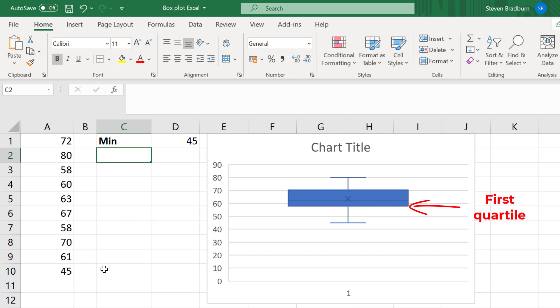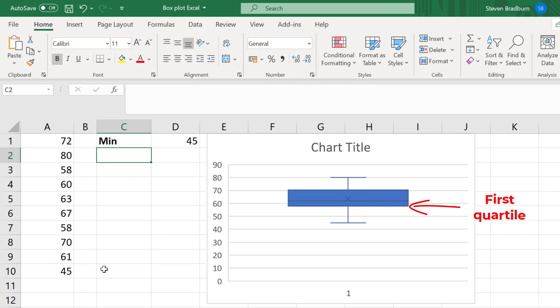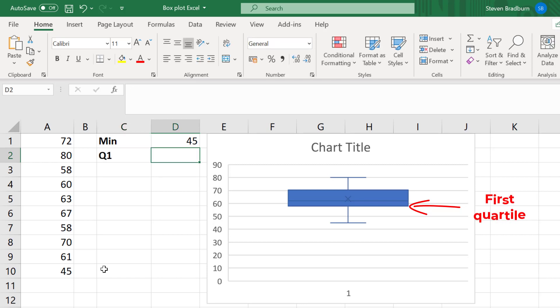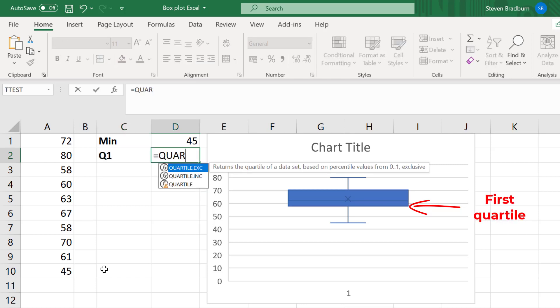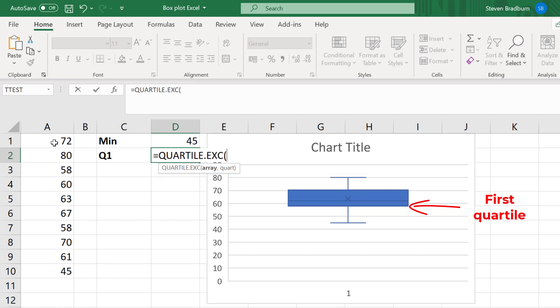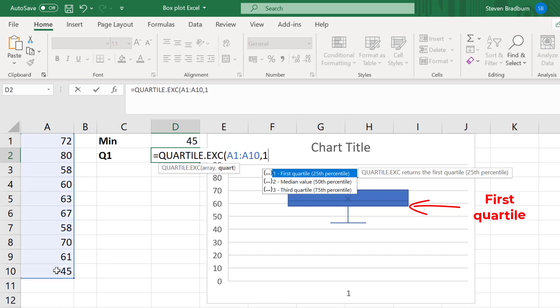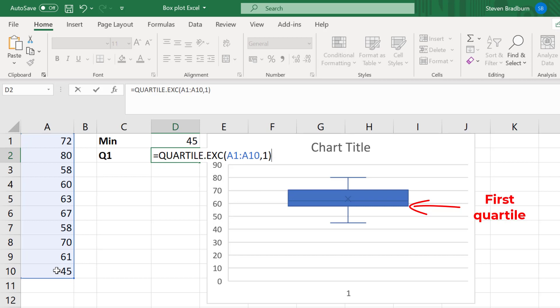By default, Excel creates a box plot based on quartiles that were calculated with the median excluded, otherwise known as exclusion median. If you want to calculate this manually, then use the quartile.exc function. Highlight your data and add a comma, then add 1.